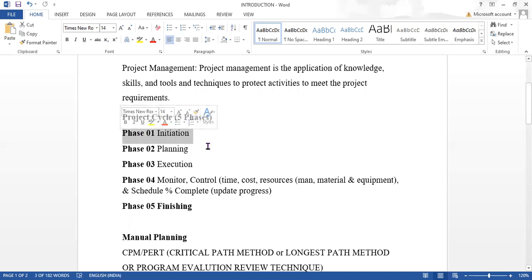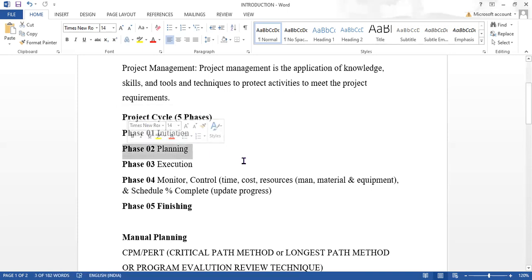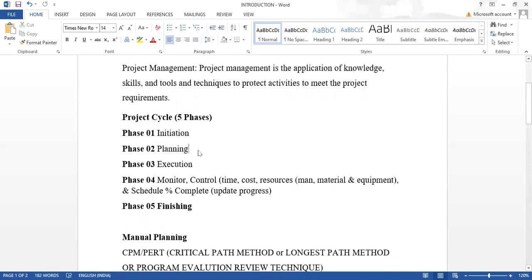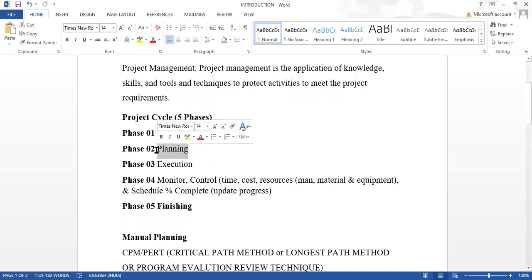After getting the team and the project, we go to phase two: planning. In planning, we define the works involved in the project, define the work timings, make a budget and cost plan, and optimize and create the baselines.